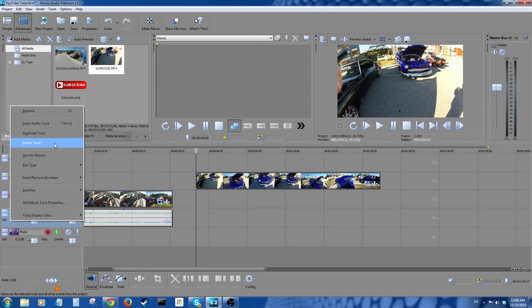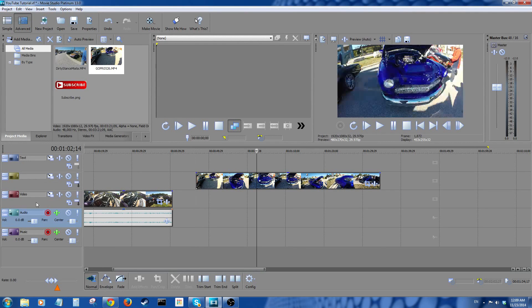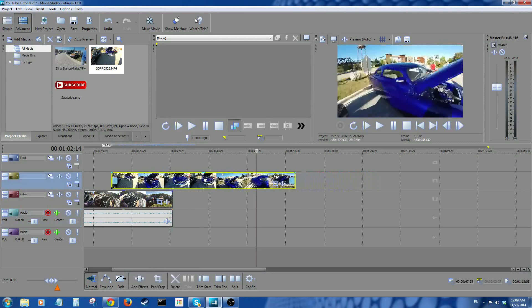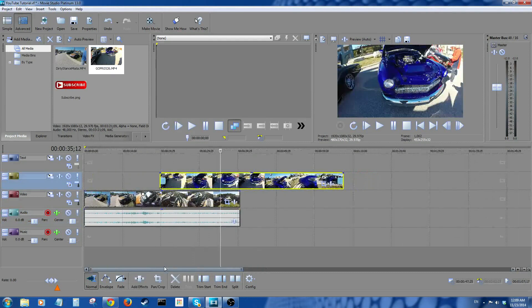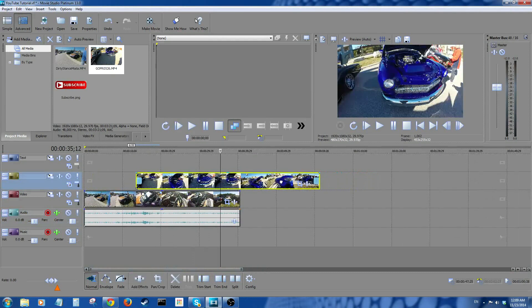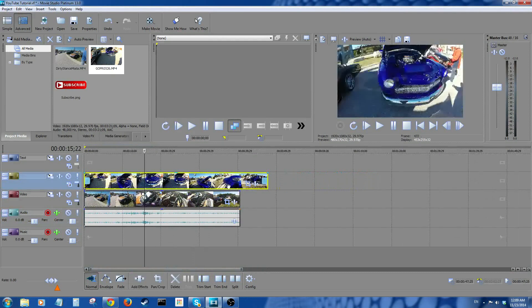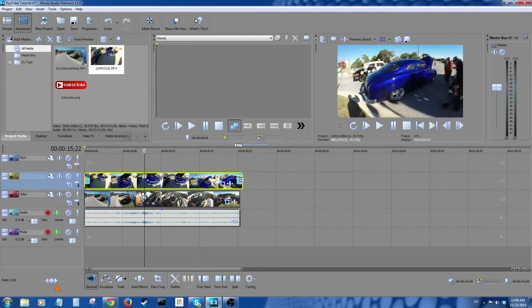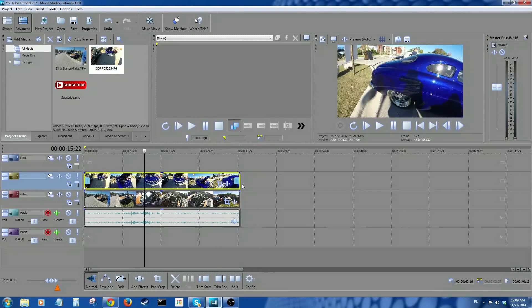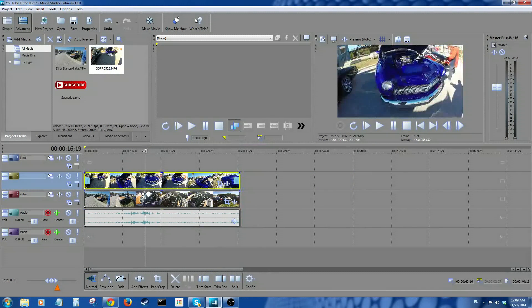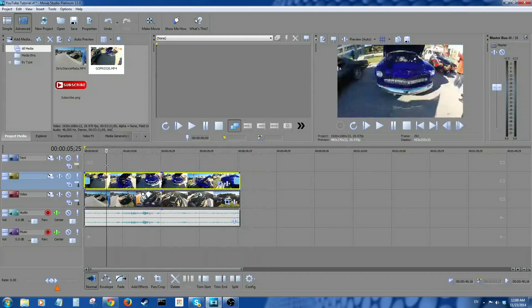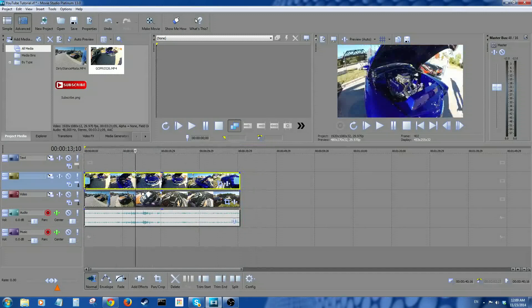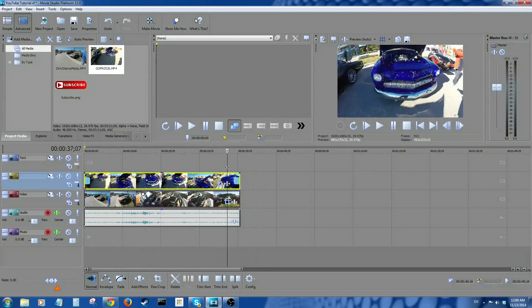Now let's move this over here. And now we have the hot rod on top of the Miata, so we can't see the Miata at all, right? How are we gonna fix this? Oh my god, what are we gonna do?